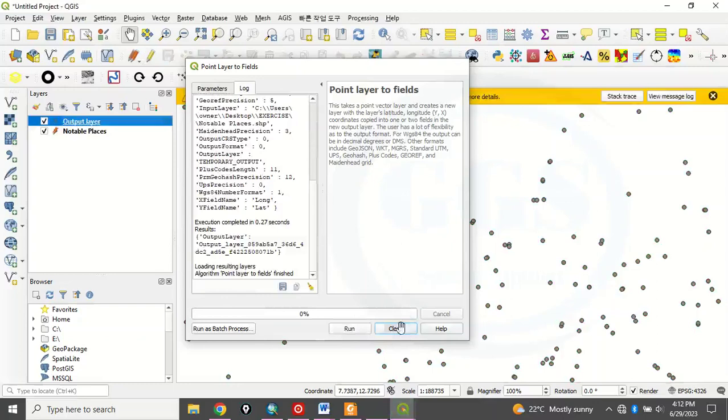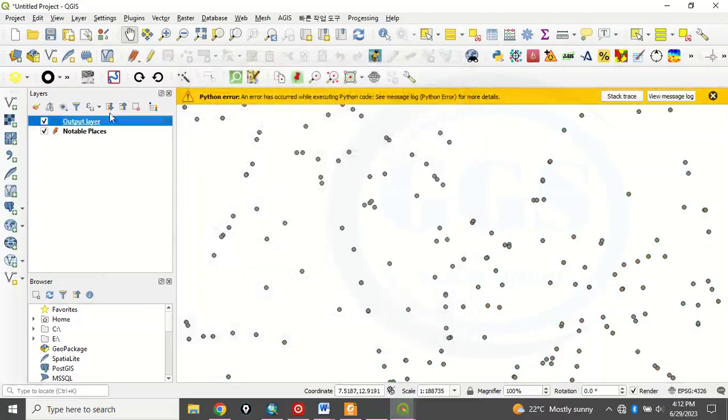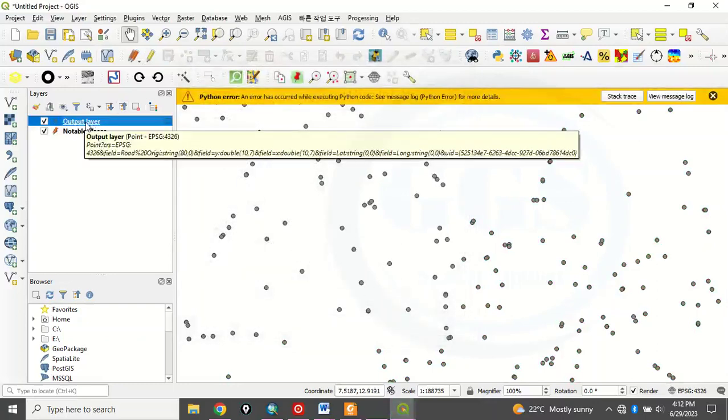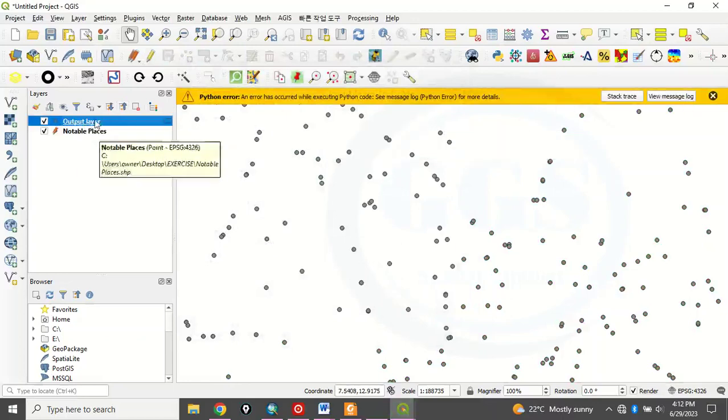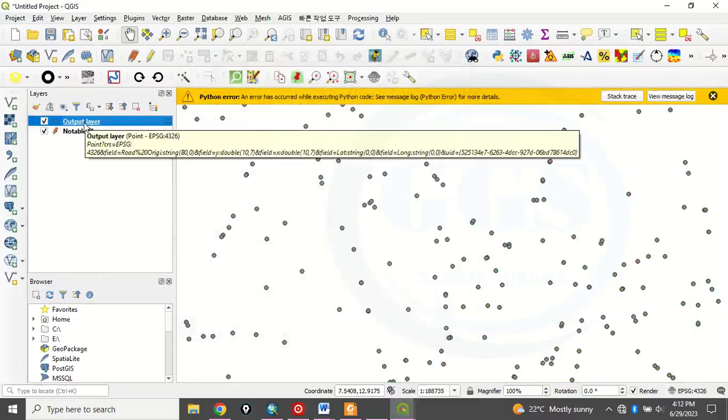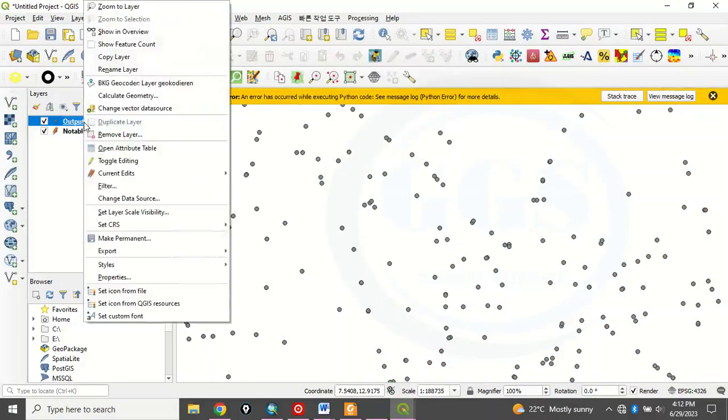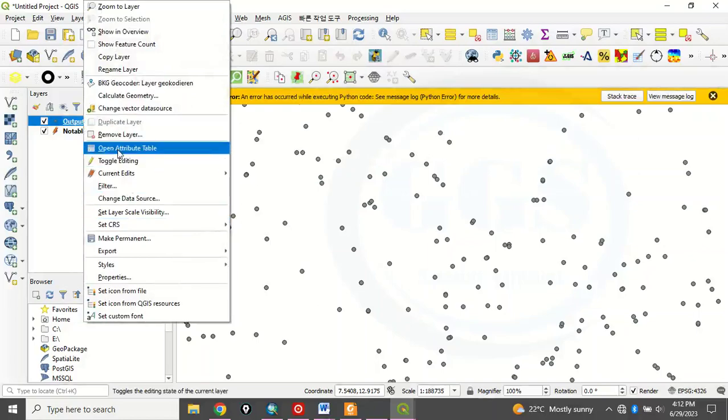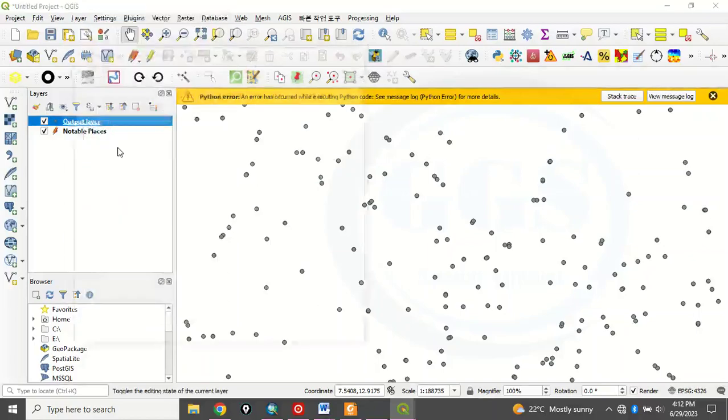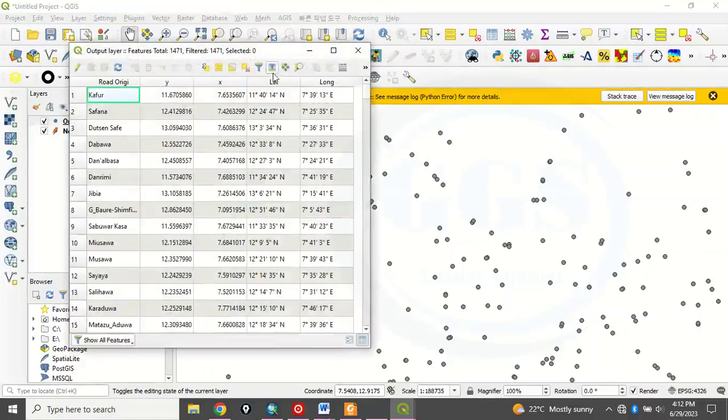Once you run it, it has run. You can now close it. It automatically creates a layer. Here. So, it has created a layer now. So, what to do now is that this layer output, which is the result, right-click it and open the attribute table. See, attribute table.